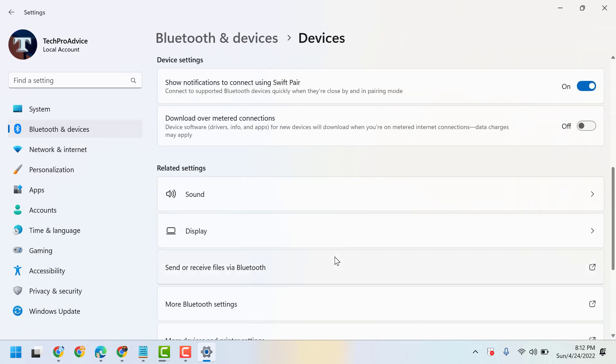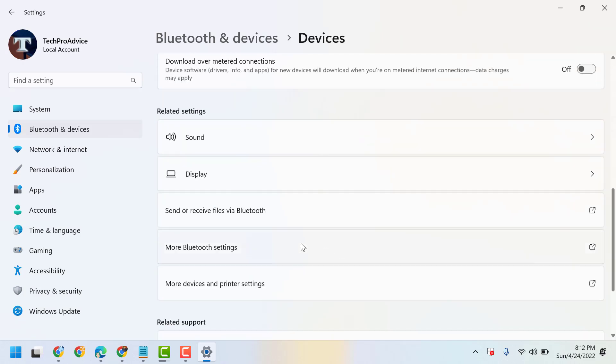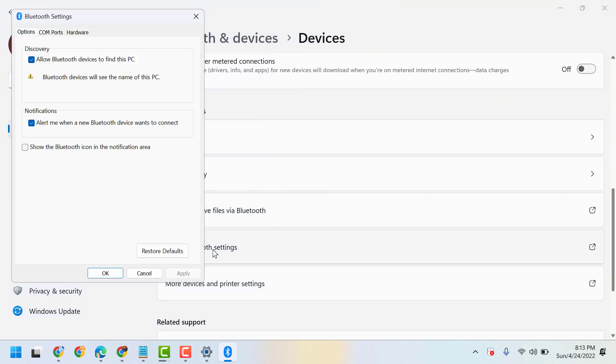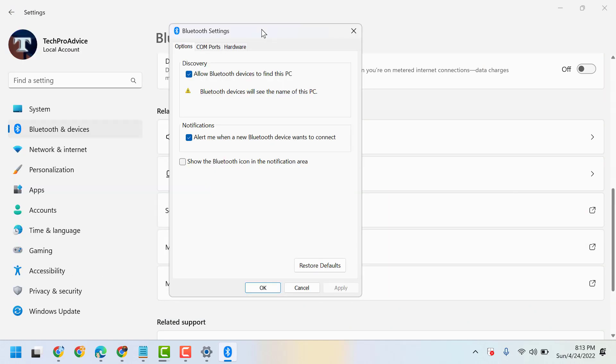Scroll down and click on More Bluetooth Settings. So, in this box guys, you will see the setting. Show the Bluetooth icon in the notification area.